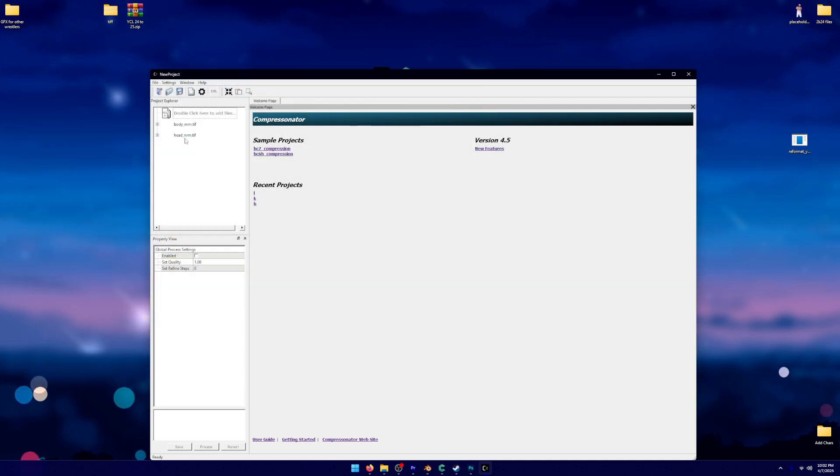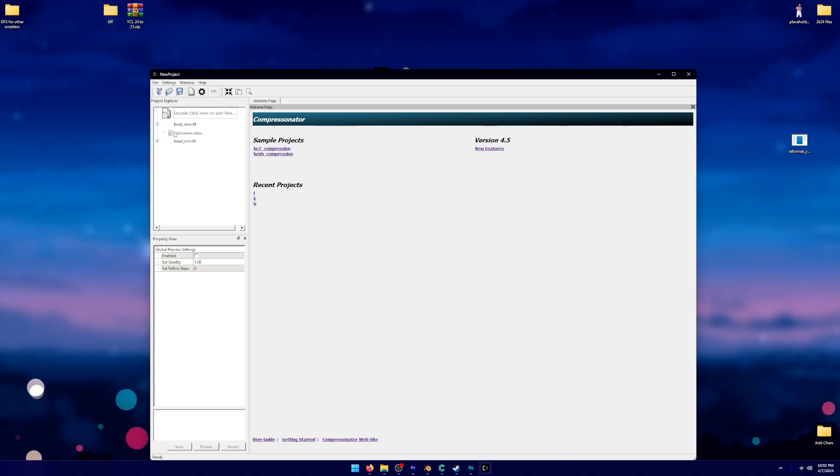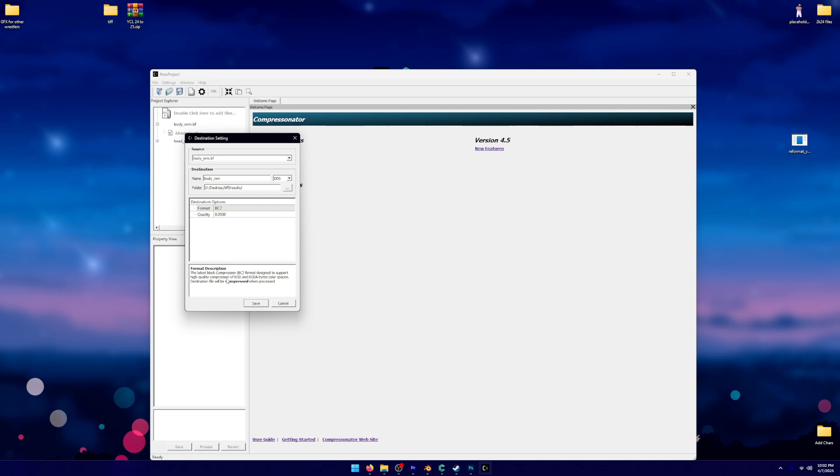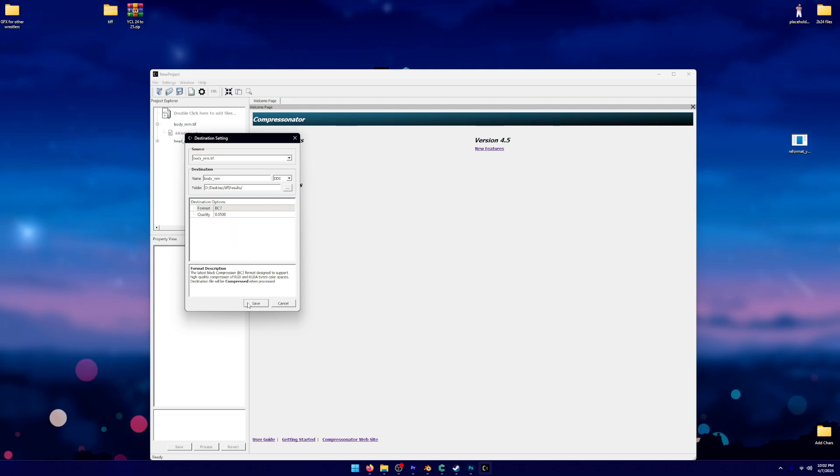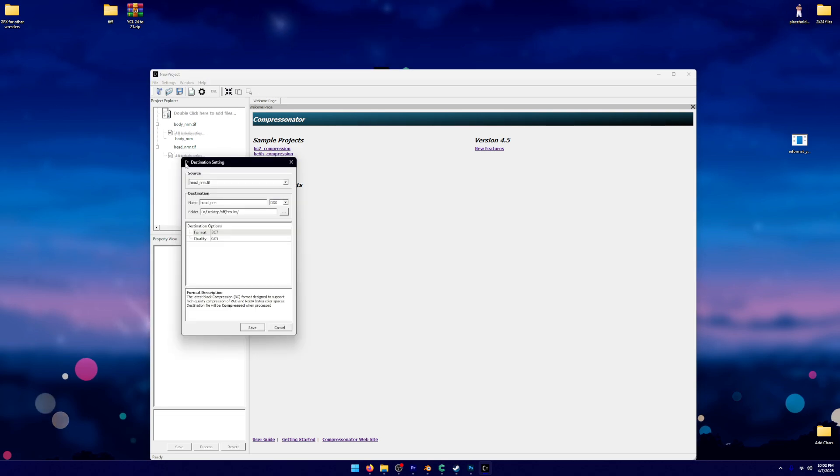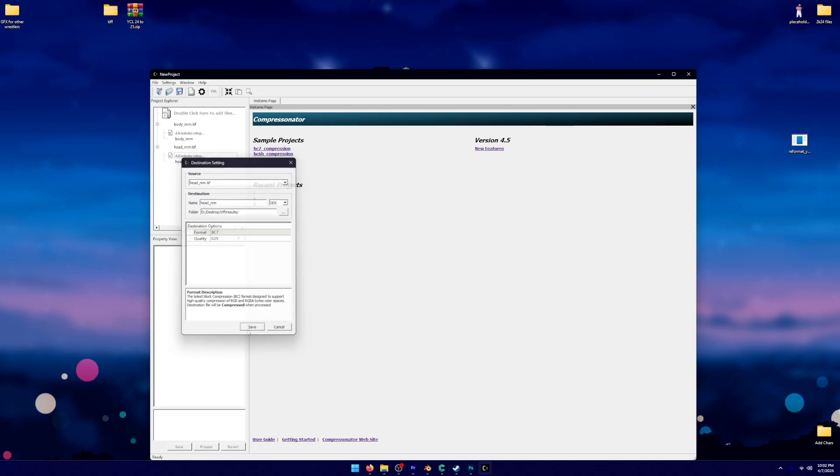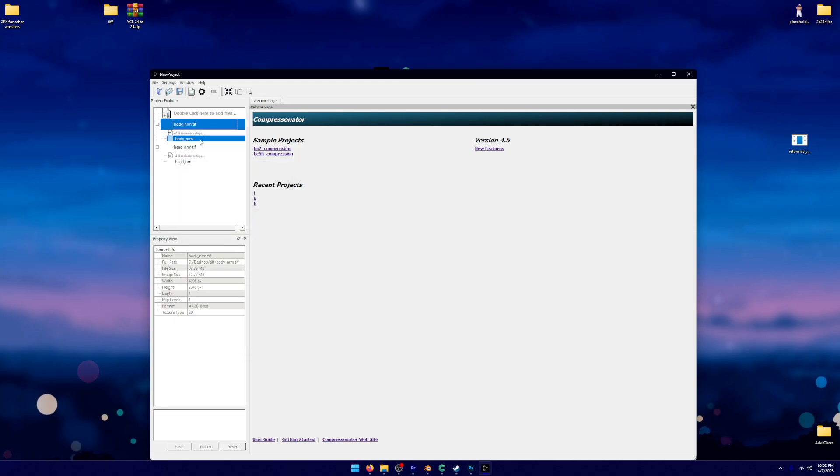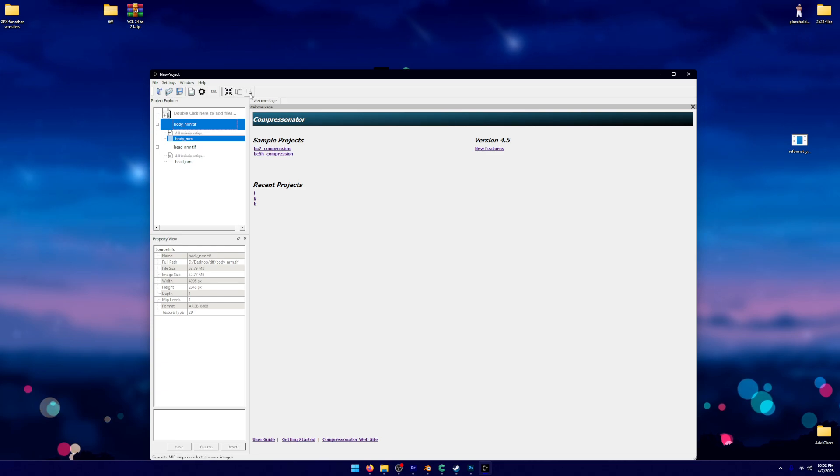What you're going to do is you're going to double-click here to add files, and you're going to import both the body NRM and the head NRM. Then you're going to click this plus button, add the destination. Everything should be the same here, format BC7. You're just going to click Save. Then you're going to do the same for the head NRM. Click Save.